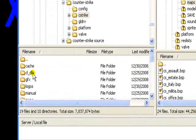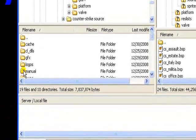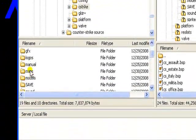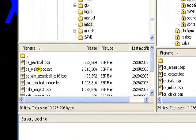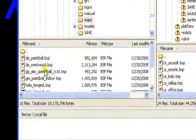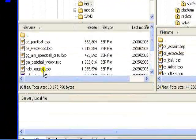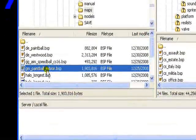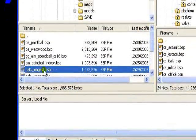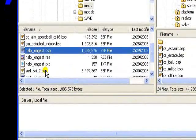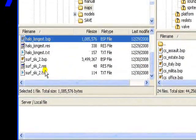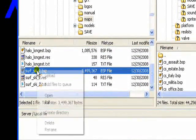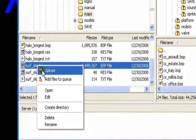I have a Counter-Strike 1.6 server right now. I had a Source but it was kind of getting boring. I'm just going to find a surf map.